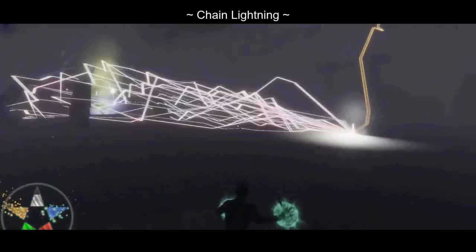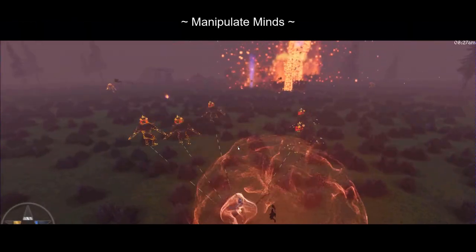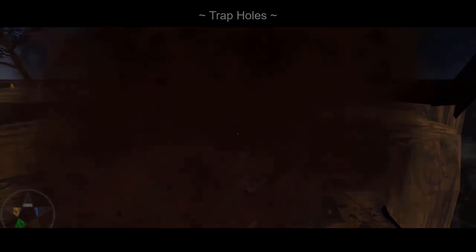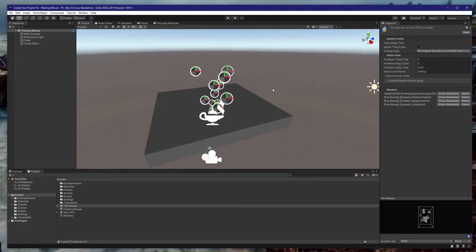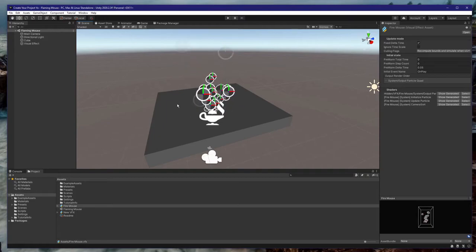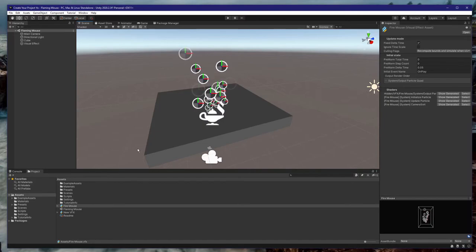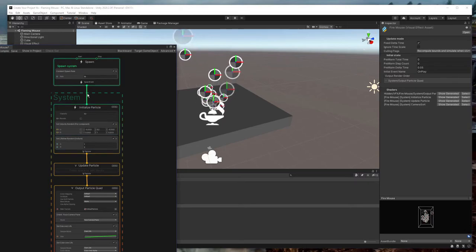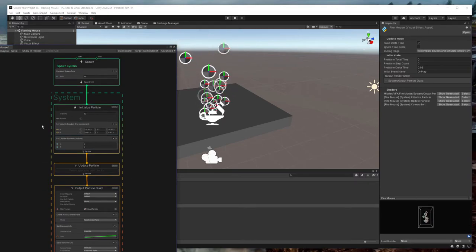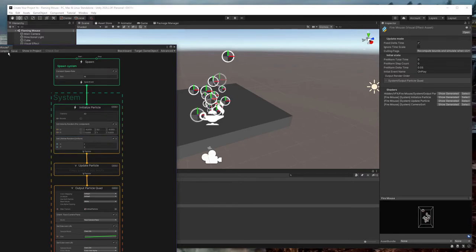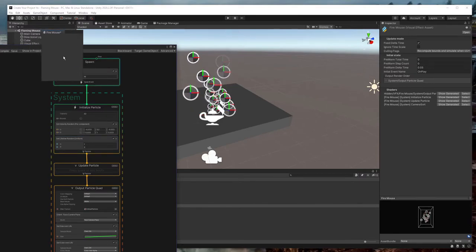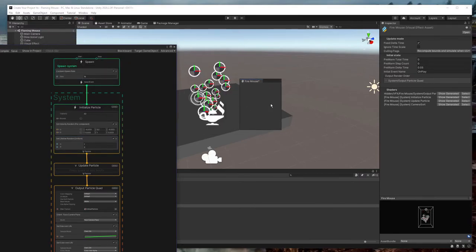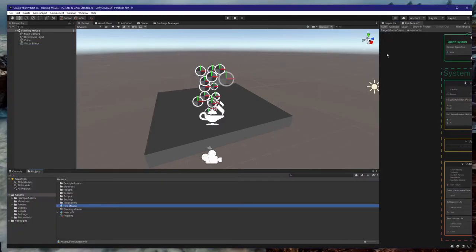Particles are used in many things, from shooting a spell to weapon slashes and even heavy landings. To improve our particles from these awkward 2D circles to something more distinctive, we can open a visual effect by double-clicking it in the project window. It will pop out this VFX editing window, which we can either leave popped out or dock by dragging and dropping — I'll dock mine next to the inspector.